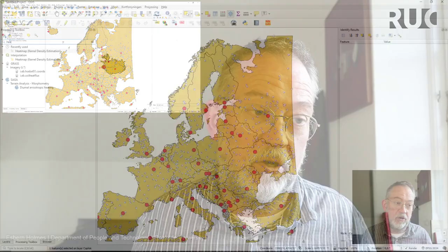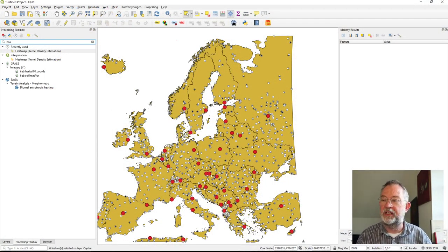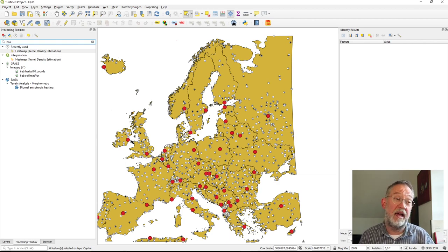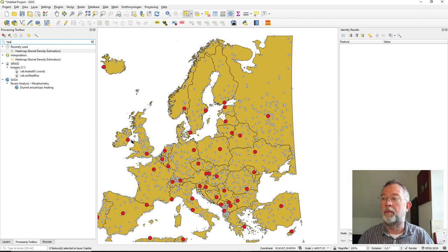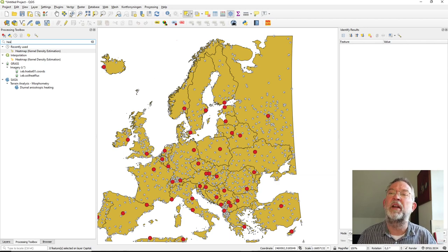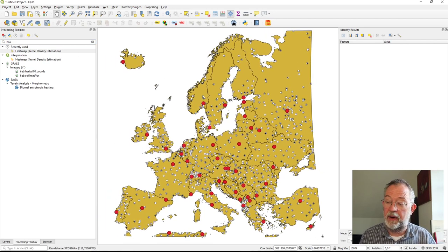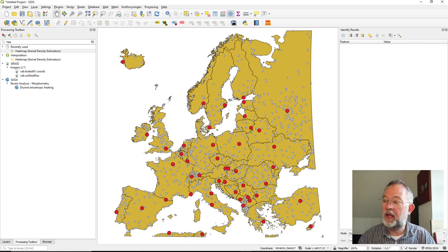Our usual dataset is European countries — capitals and non-capitals. Each of these has an attribute called 'mapped population', which is the daytime population. It doesn't really matter for this purpose.